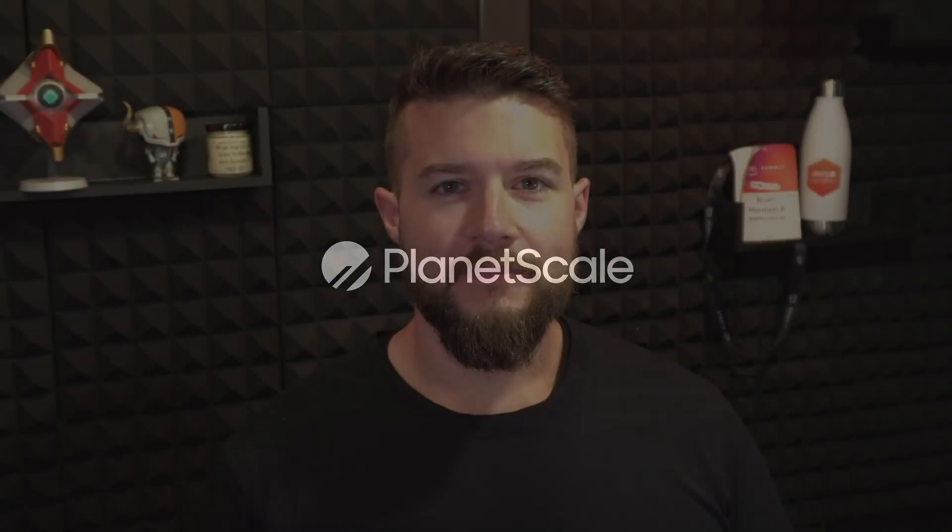Understanding database branching and deploy requests on PlanetScale. Hey everyone, my name is Brian Morrison.